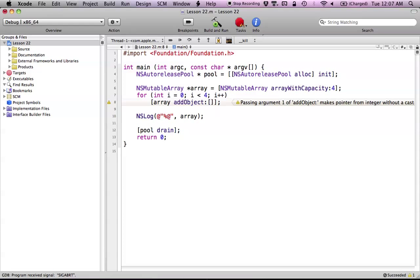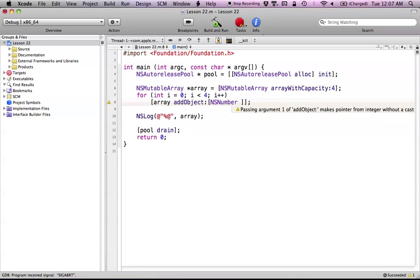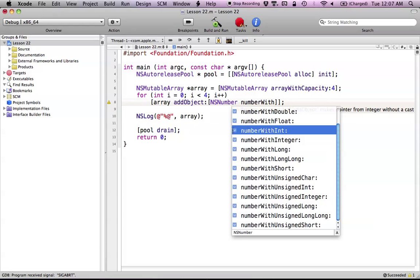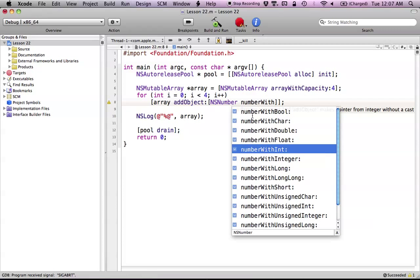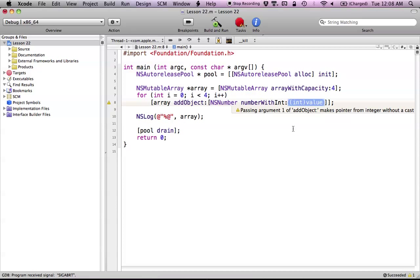So essentially, how we get around this is we use an NSNumber. We can't add this integer into our array because it's not an object — we need to be adding an object. An NSNumber is basically a class that holds the value of the integer. We can use a class method which is numberWith, and NSNumber can hold any type of number. As you can see, there's numberWithBool, numberWithDouble, numberWithFloat, numberWithInt — pretty much any primitive type can be wrapped into an NSNumber object.